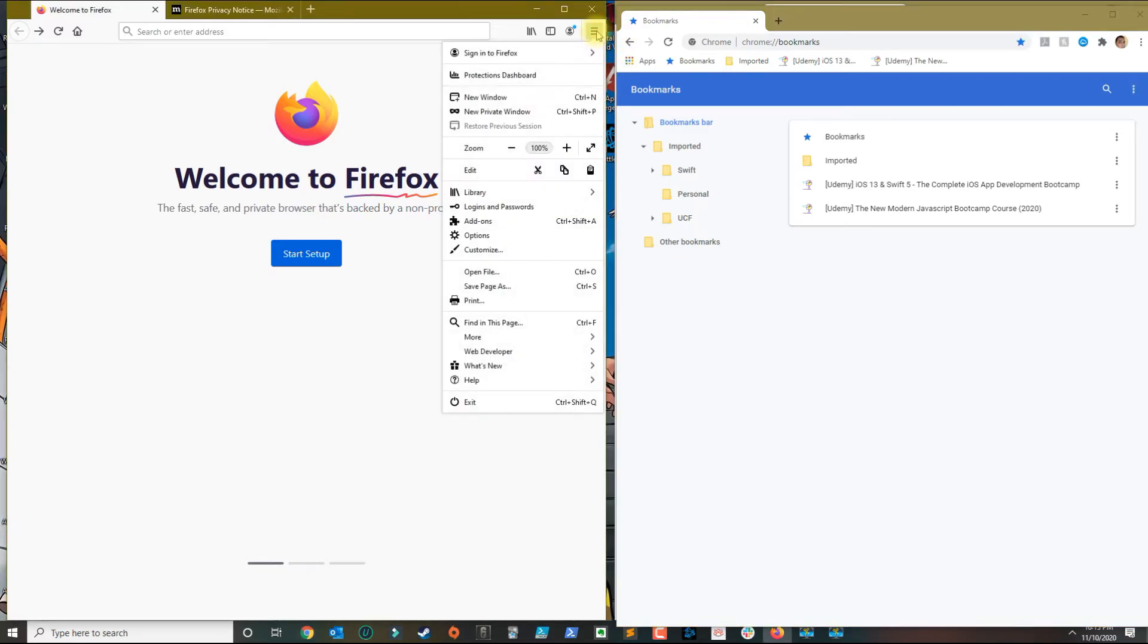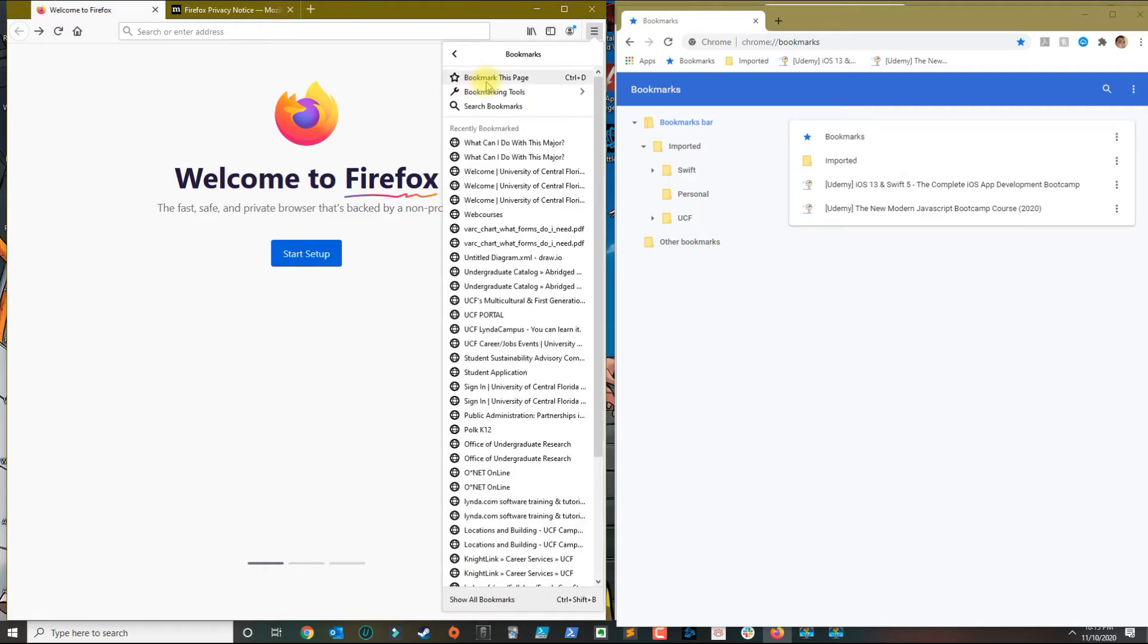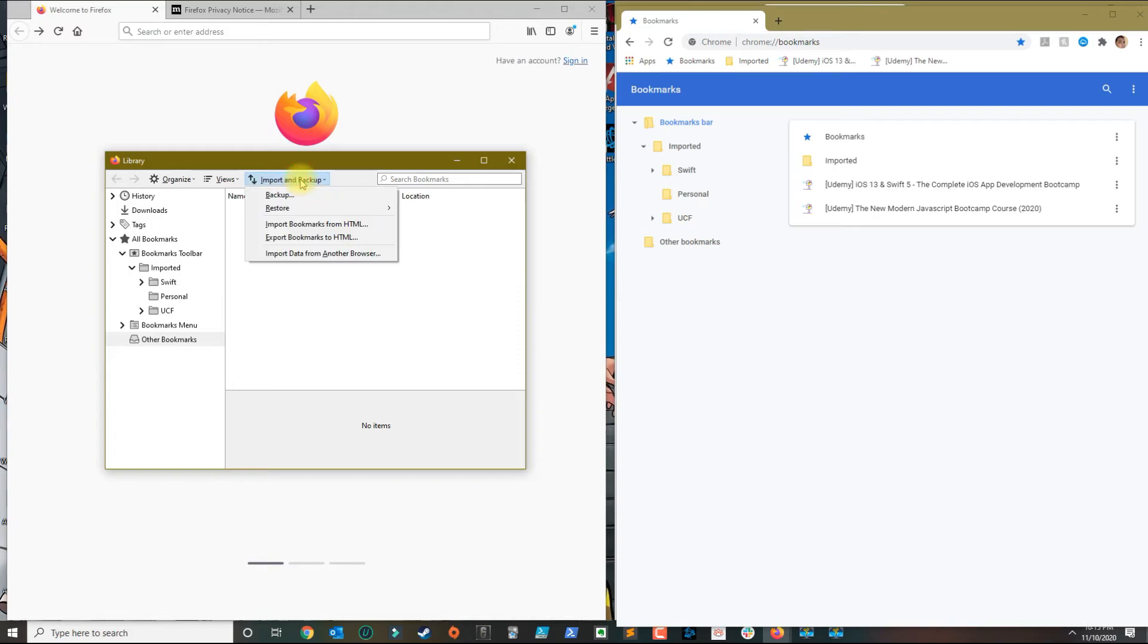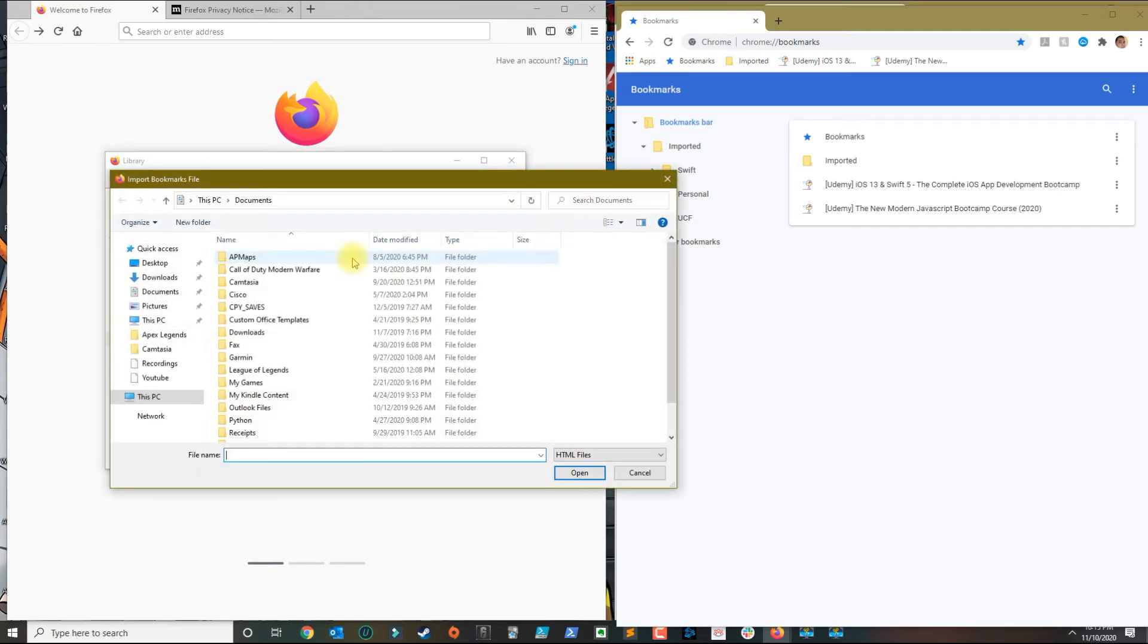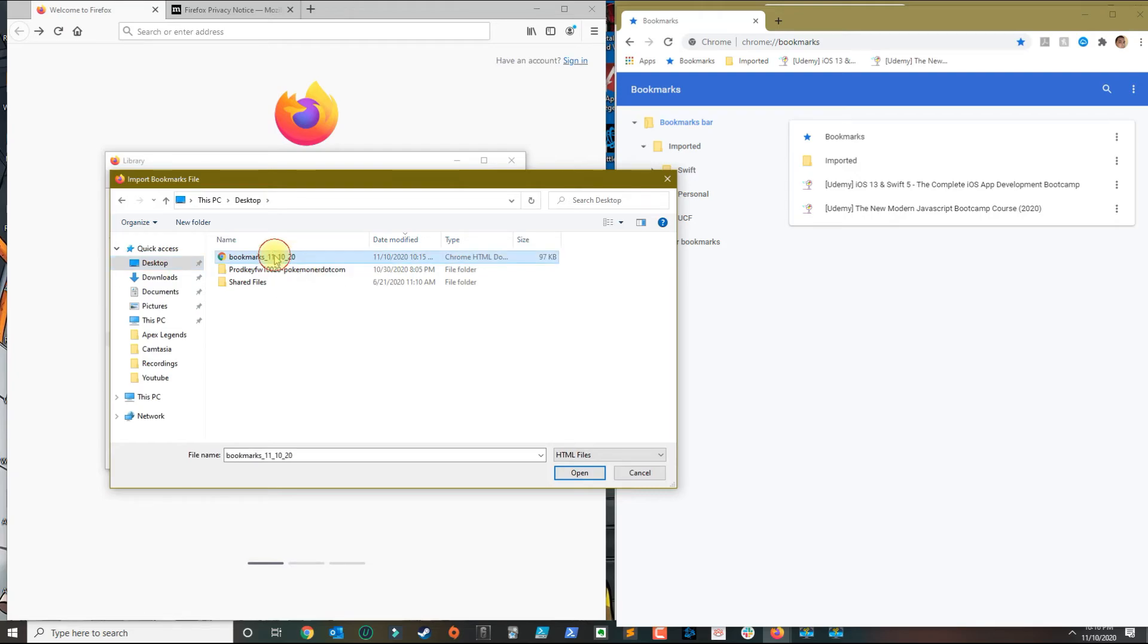Once you do that, you go back to Firefox on the other computer and then you will click on library, go to bookmarks, and then you will go to show all bookmarks. In this case when you click import and backup, you want to select import bookmarks from HTML and then you basically search for that file that you exported from Chrome.